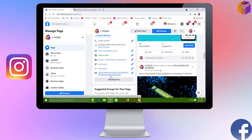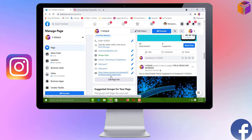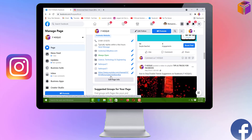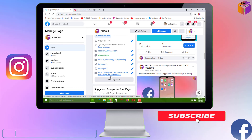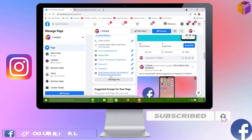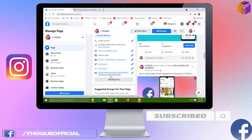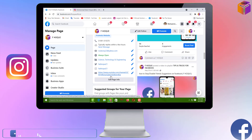If you face any problem adding an Instagram account on your Facebook page, feel free to ask me in the comment box — I'll try to give an answer as soon as possible. If this video was helpful, please like, share, comment, and especially subscribe to my YouTube channel and press the bell icon. Thank you for watching — take care, bye bye!